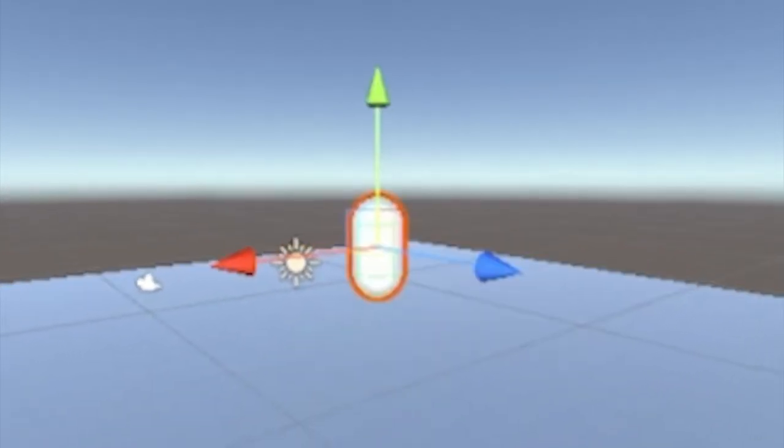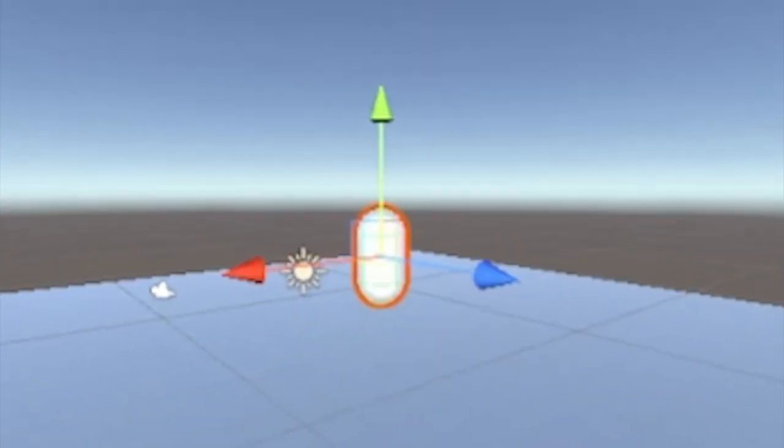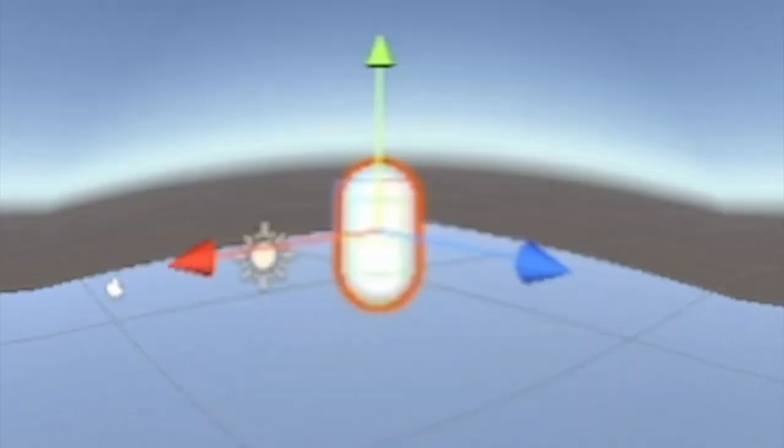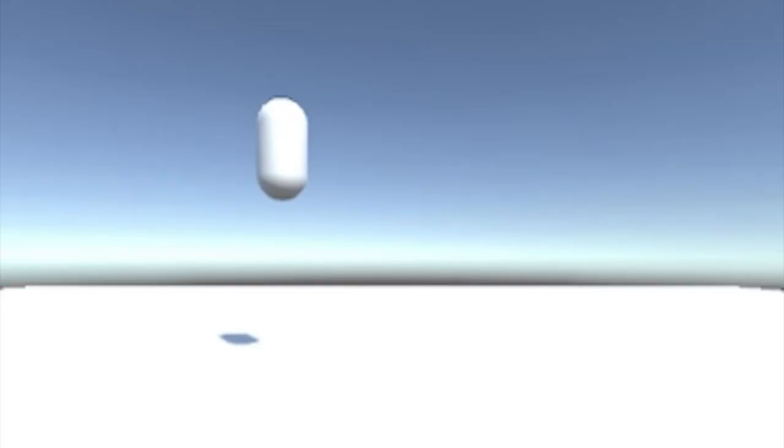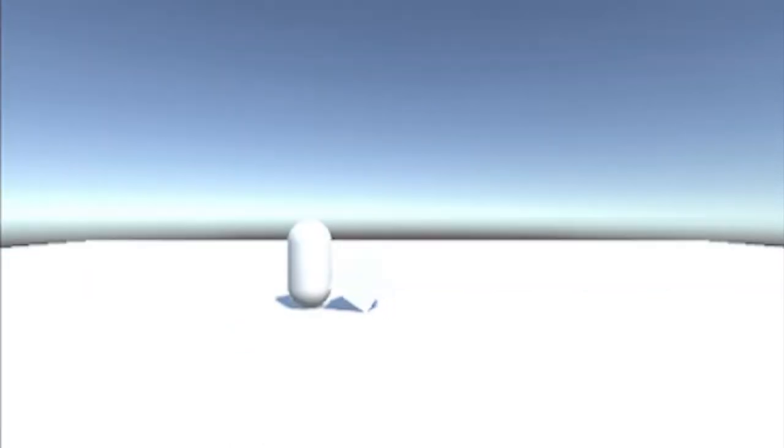I started by creating a bean which will represent our player. Beans are cool and all but you know what's better than a static bean? A moving bean. So now we have the most terrifying bean in the world.